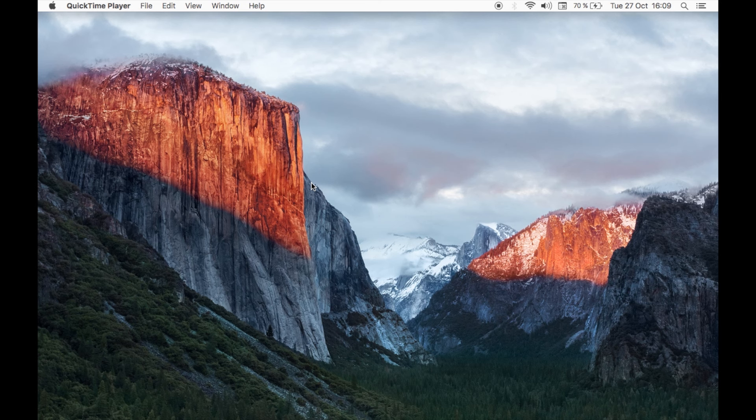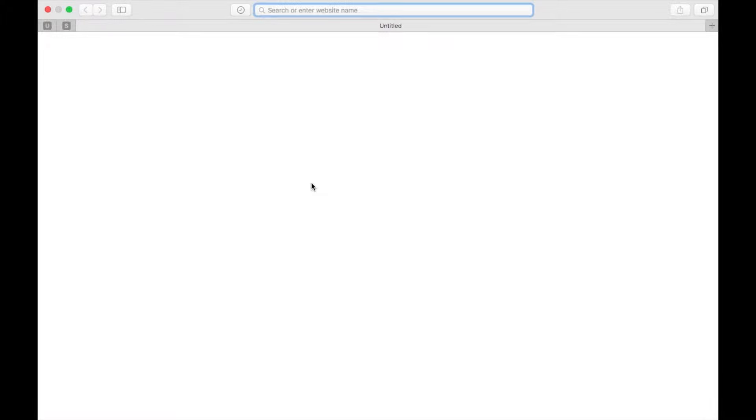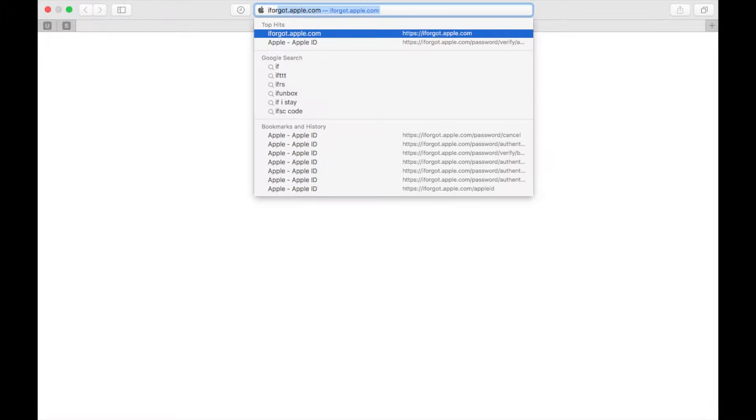Hey guys and welcome to TechCast. In today's video I want to show you what you can do if you forget your Apple ID password. Now the easiest option is to open any internet browser of your choice and head to iforgot.apple.com.